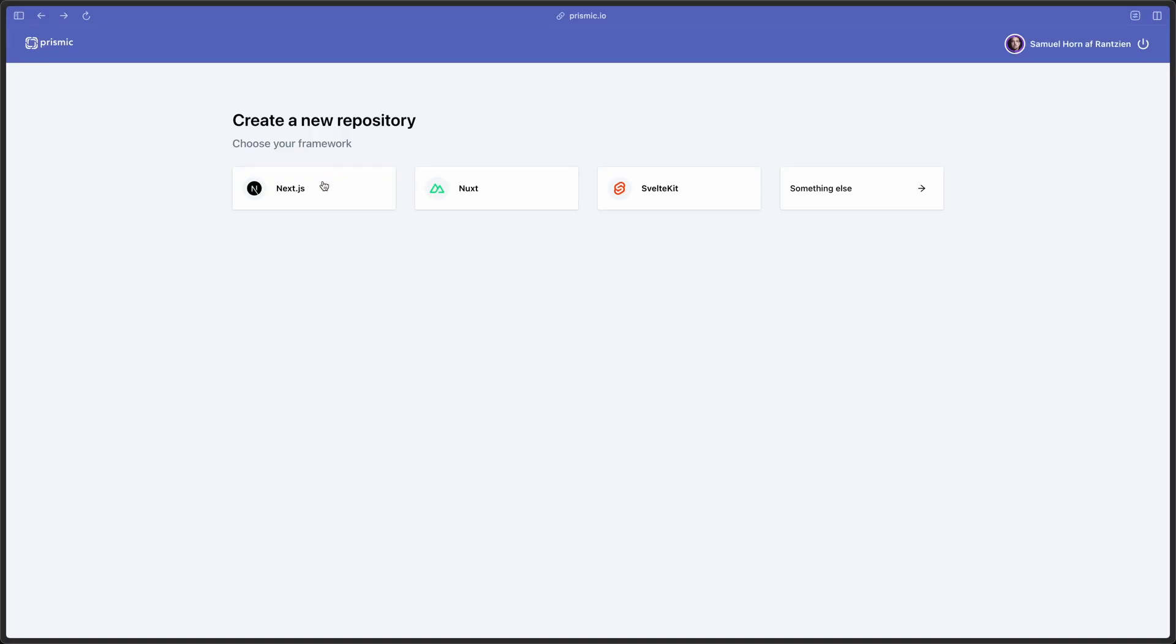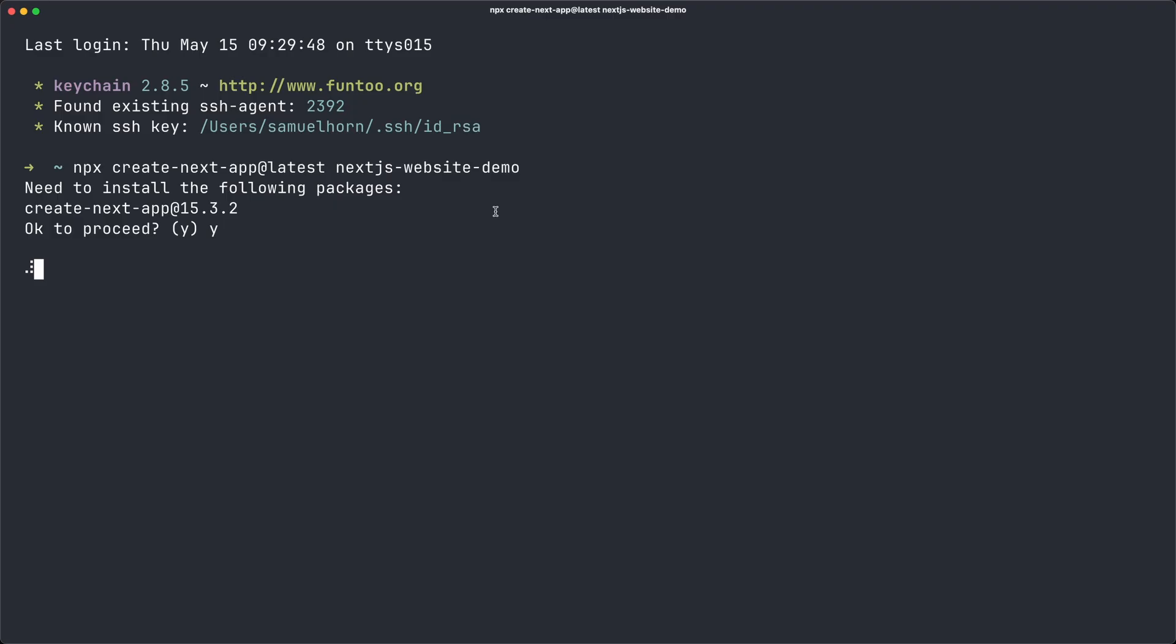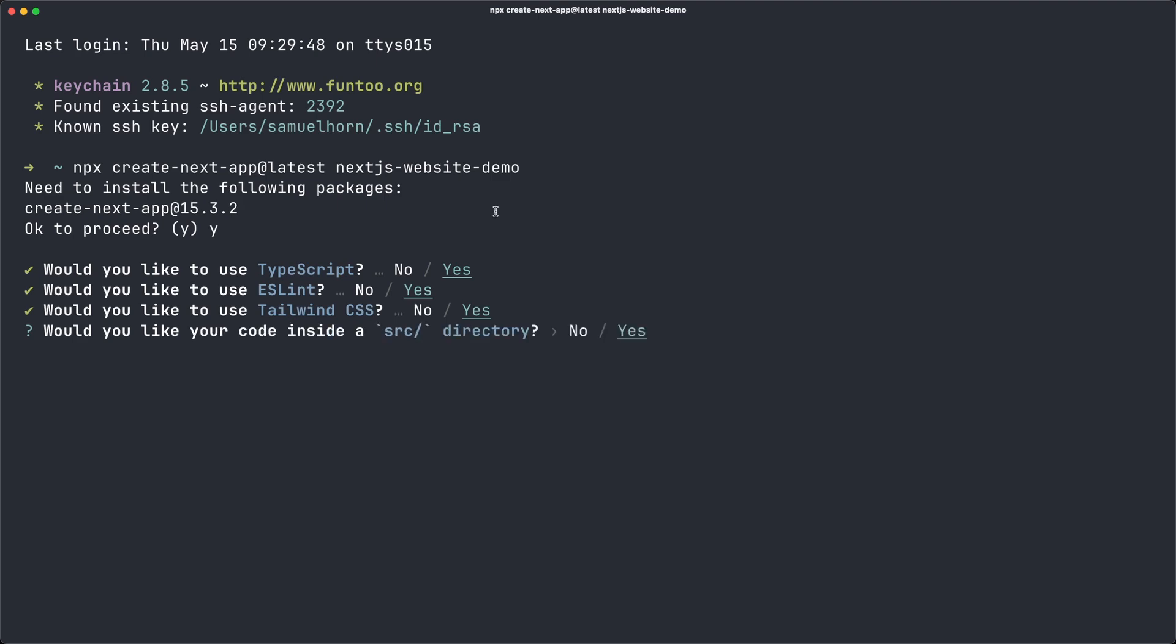We can make sure our tool knows things like what framework you're using, which fields your model has, your styling conventions like Tailwind or CSS modules, and maybe most importantly, how Prismic components and SDKs work.